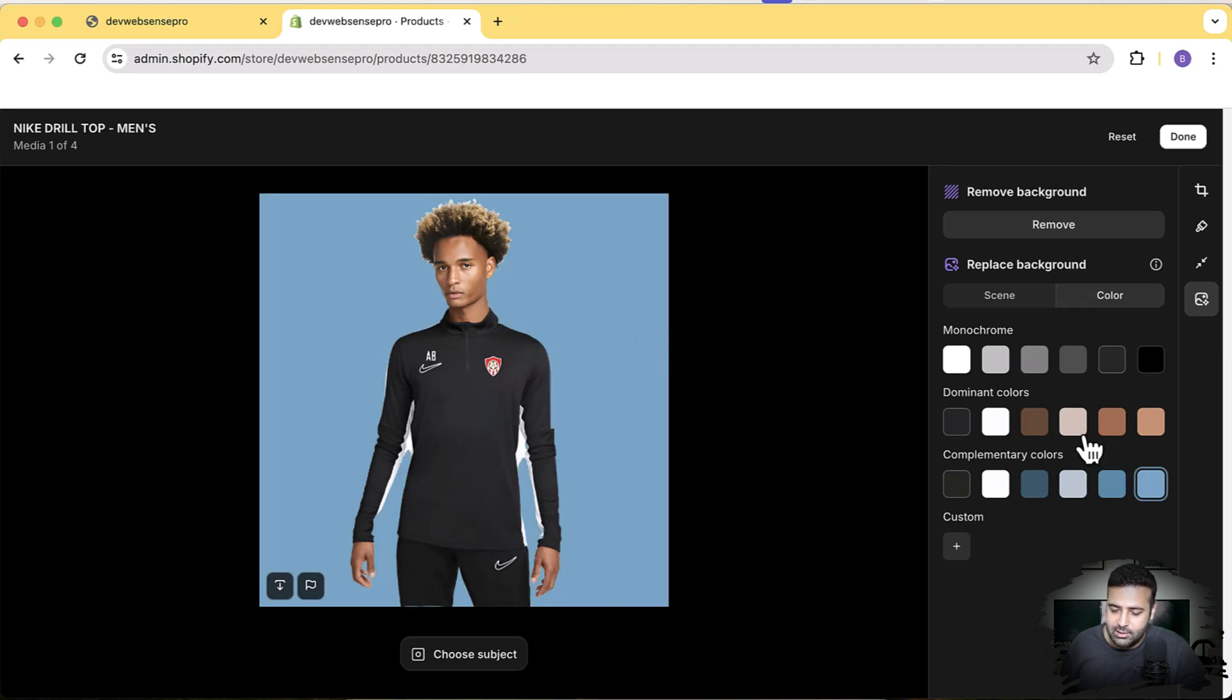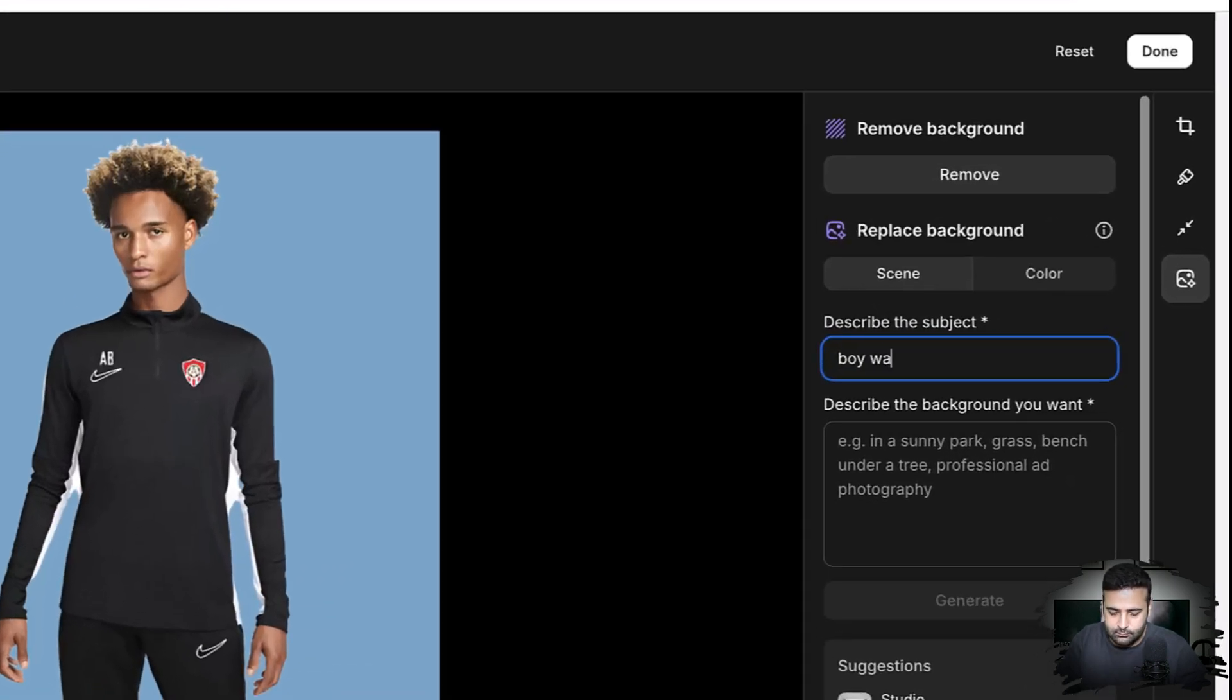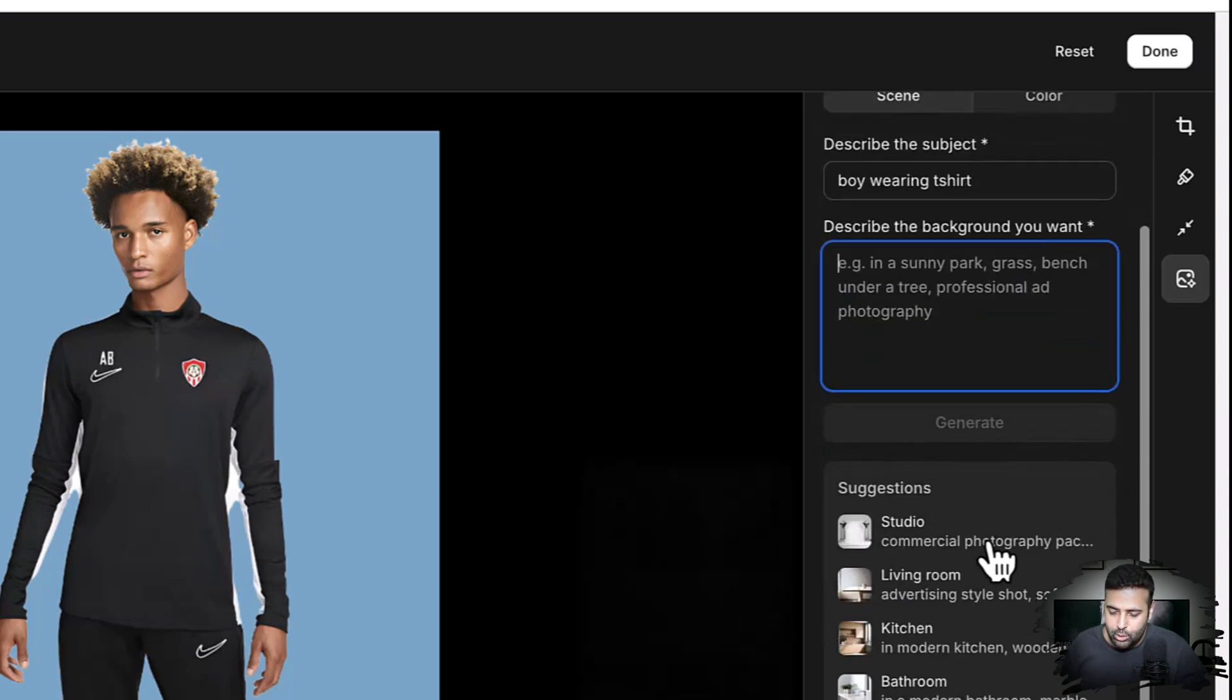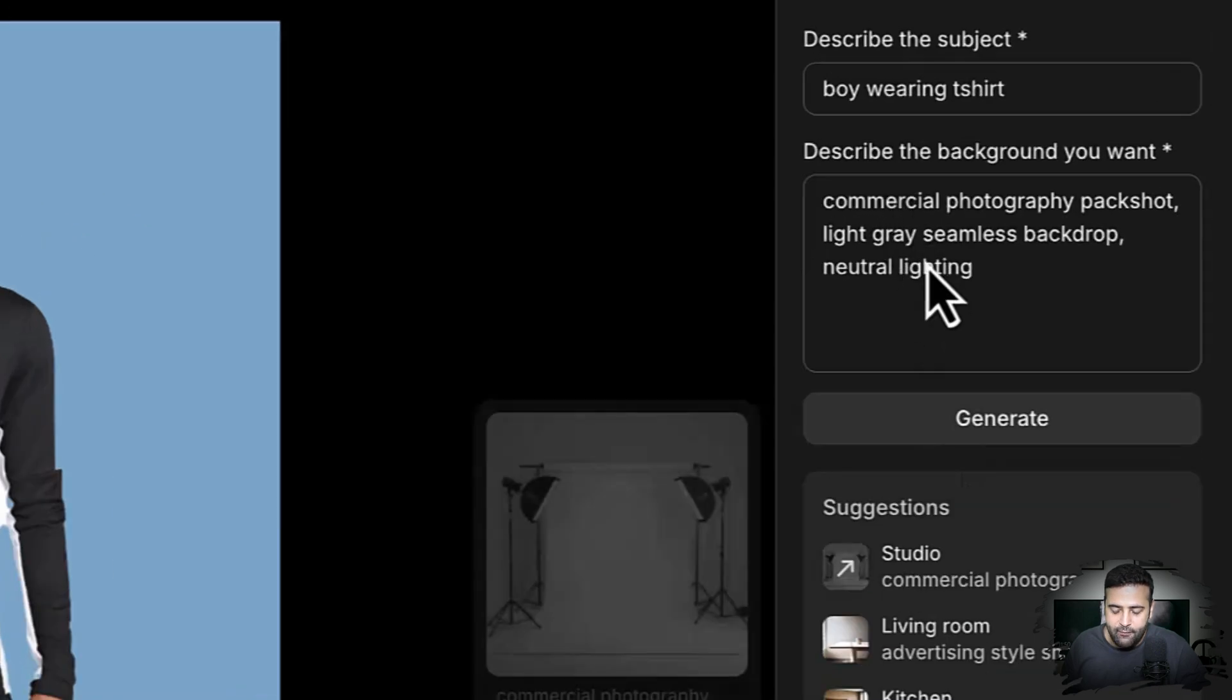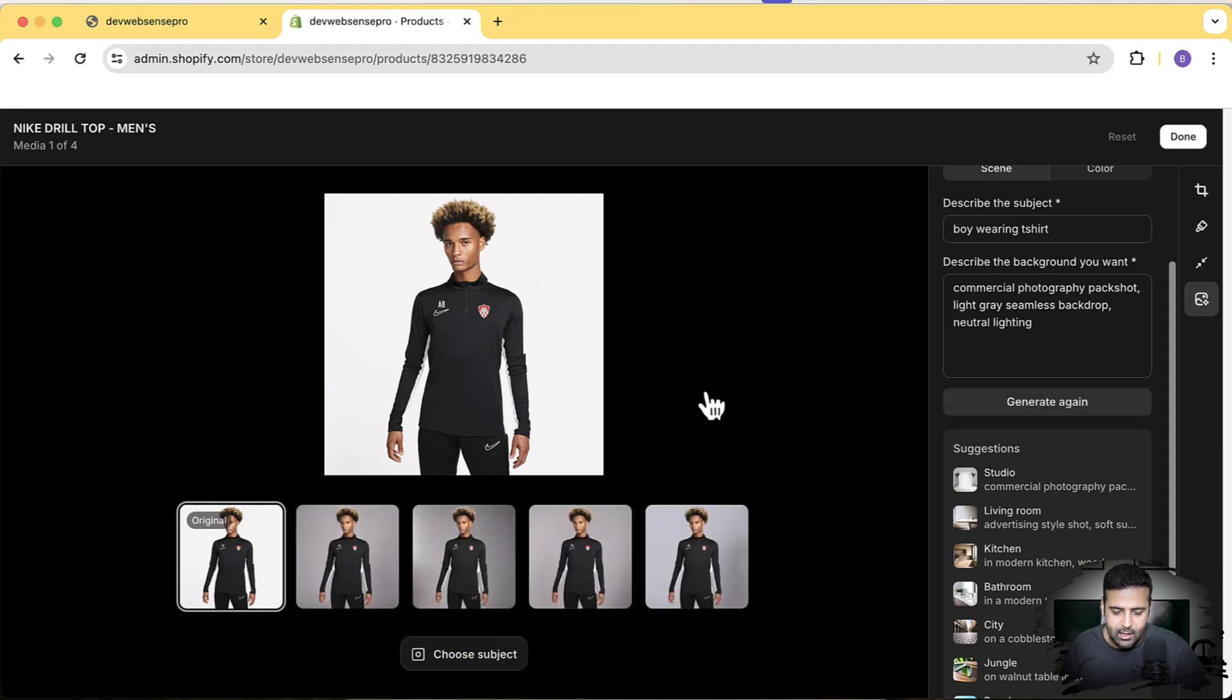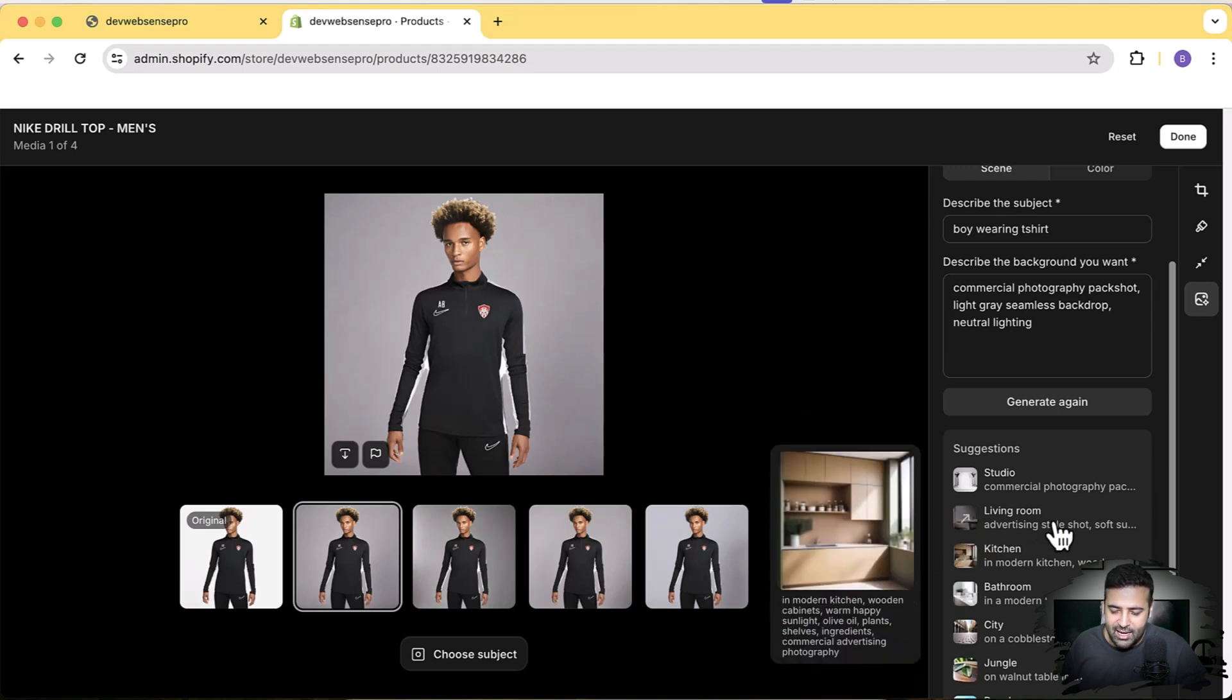Now let's try generating a scene. First it's asking to describe the subject, and the subject is 'boy wearing a t-shirt.' Now to describe the background, you can choose the suggestion from here. Let's suppose we click on this studio one—it filled up the description of the background automatically. Now if I click on generate, you can see we have a cool spotlight-looking background which looks nice, right? Now let's try another suggestion. Let's try living room, click on generate again, and we have some other cool background showing up.